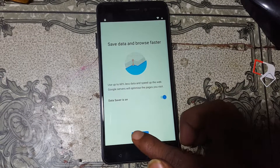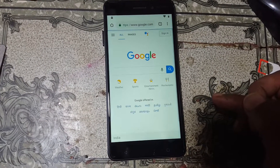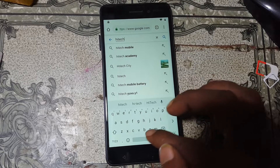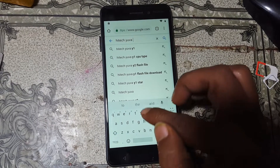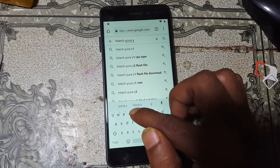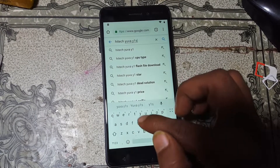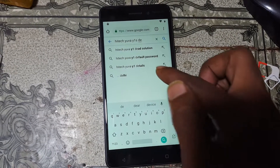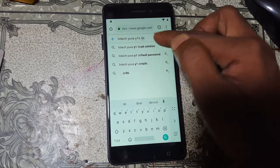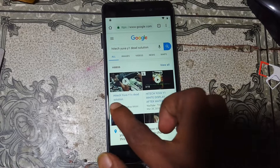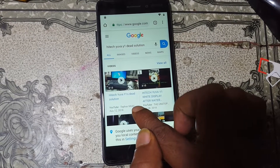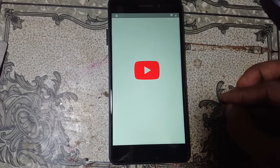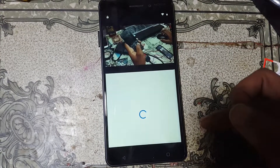Chrome — just select Chrome. Accept and Continue, Next, No Thanks. Now tap here and type here 'high-tech eva y1s date solution.' That solution — this one, date solution. You will see Tapas Mobile Tips video. Simply play this video — 'high-tech eva y1s dot solution.' Not now.